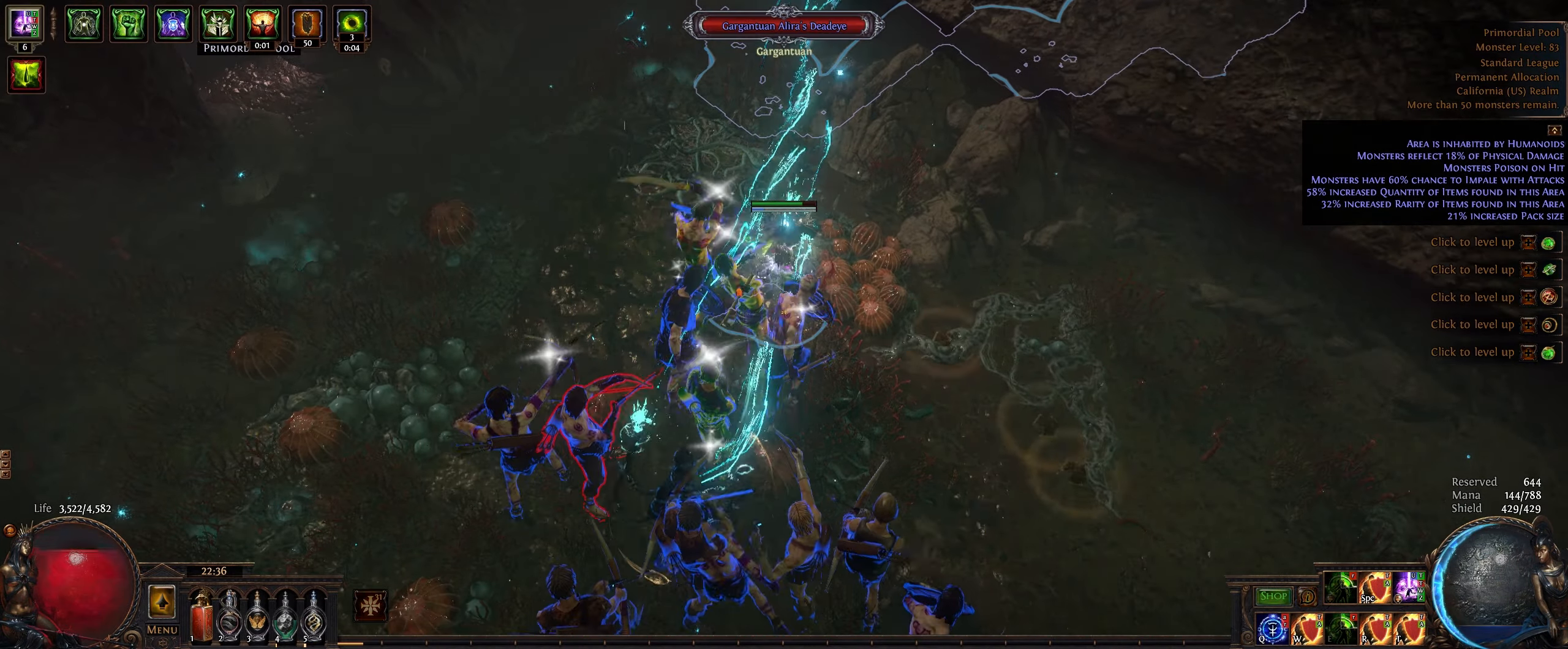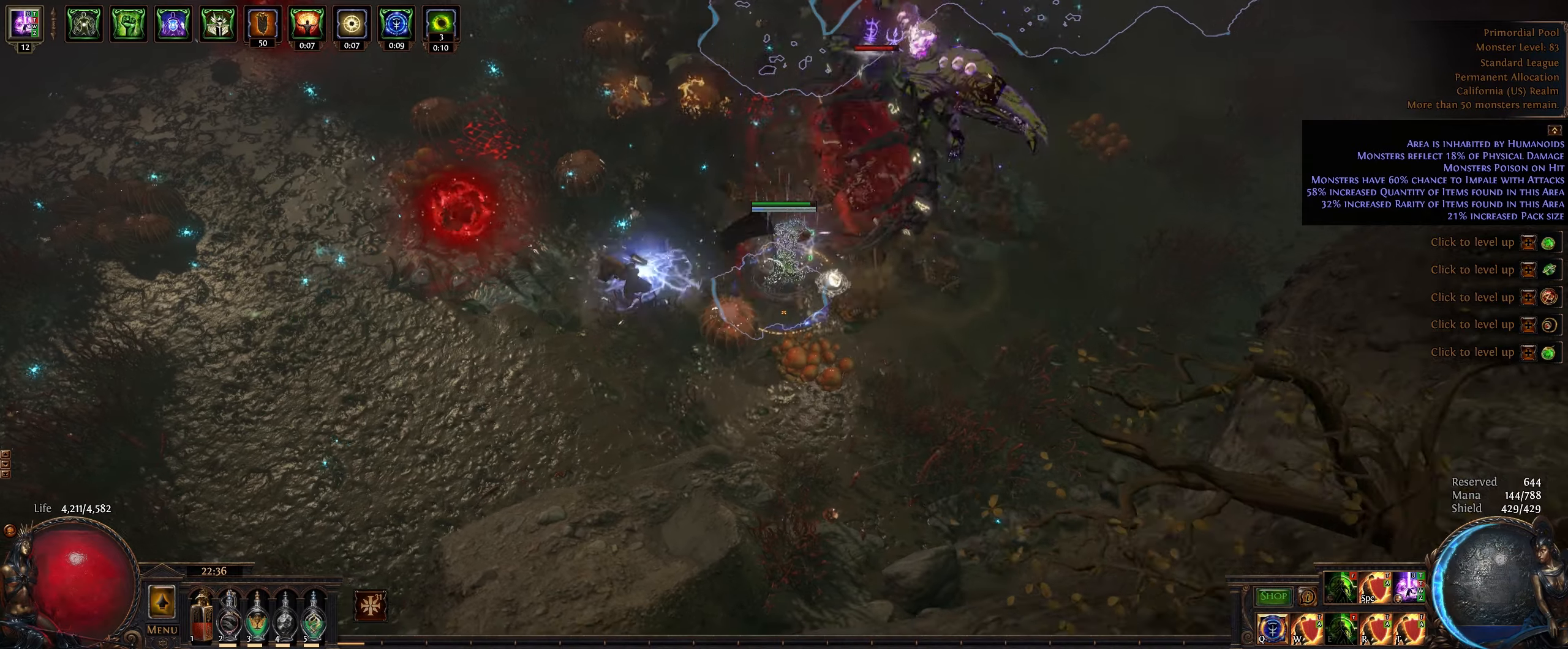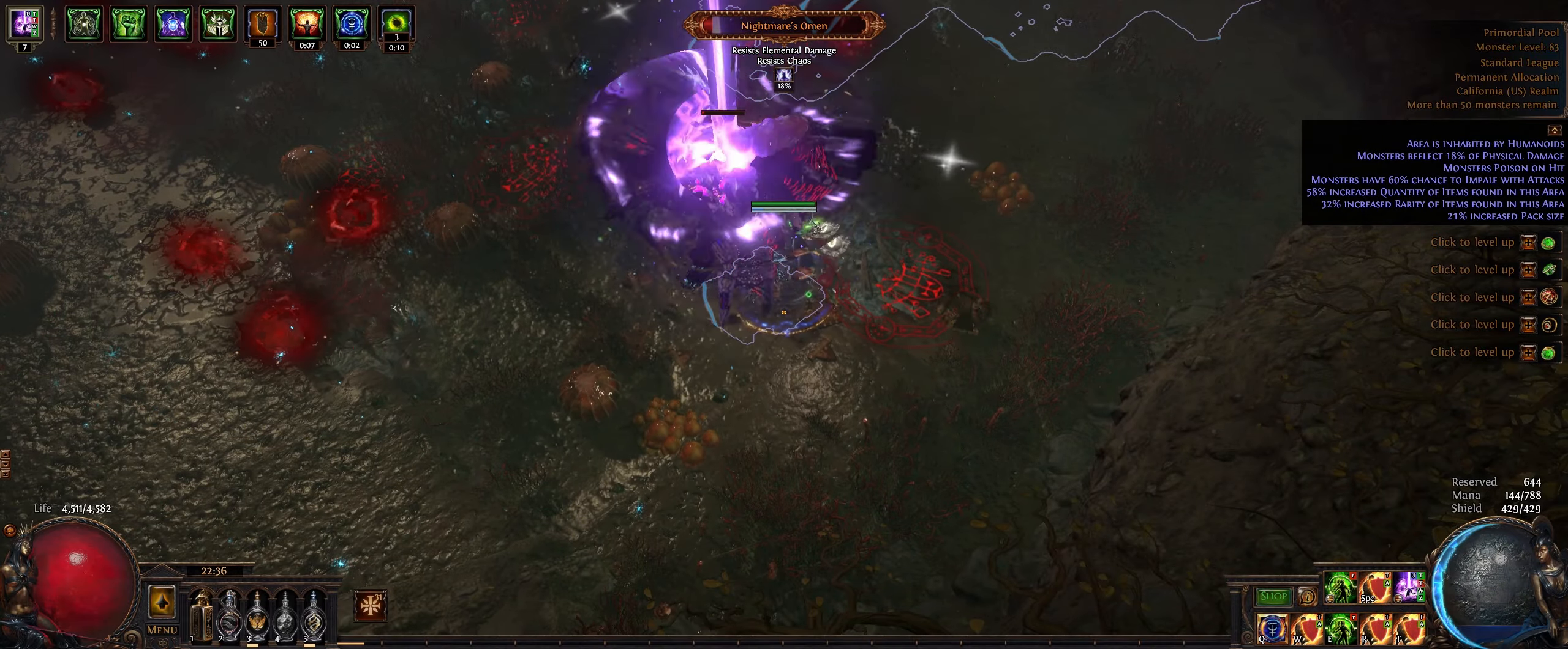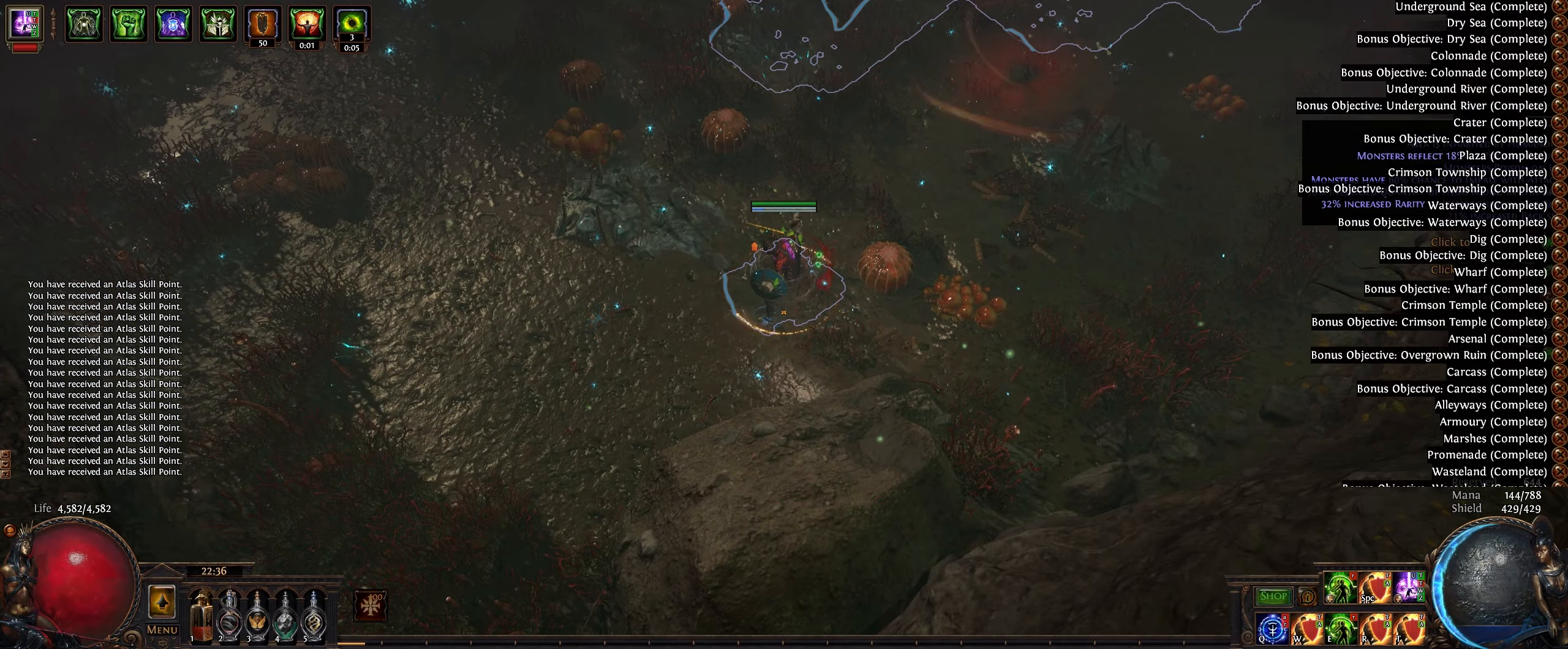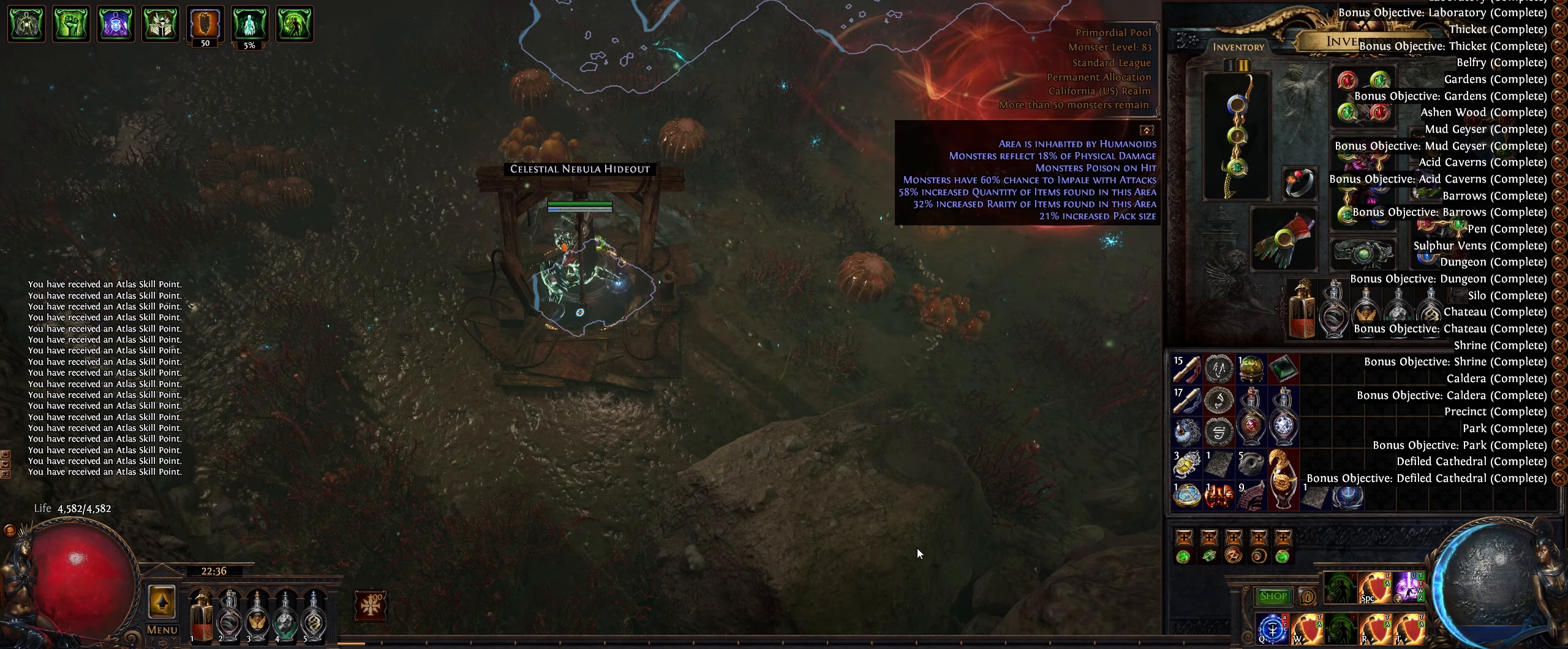So with some of the archnemesis rares here it is a little bit slower still but I believe you know it will have no issues post patch with the buffs that are coming to hexblast. I do not anticipate any issues. You'll notice the poison and the ramping up here and ended up killing this off. I had not done anything on standard on this character since I logged back in. I logged in to do some testing on this basically and that was about it.